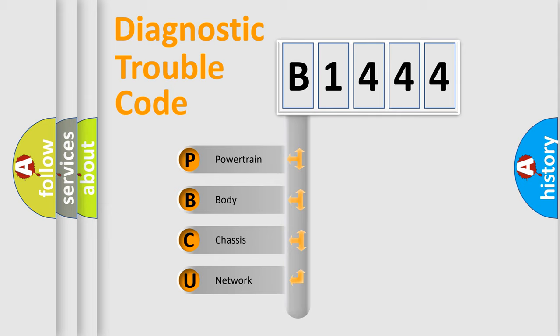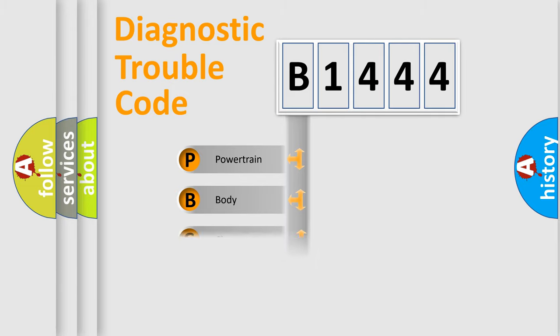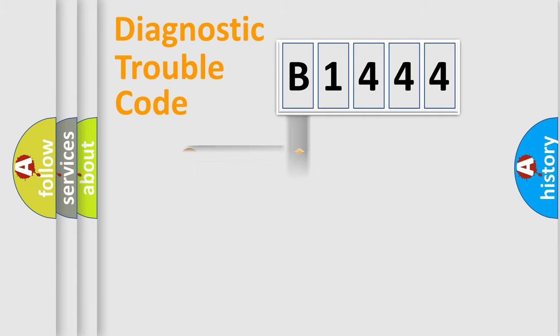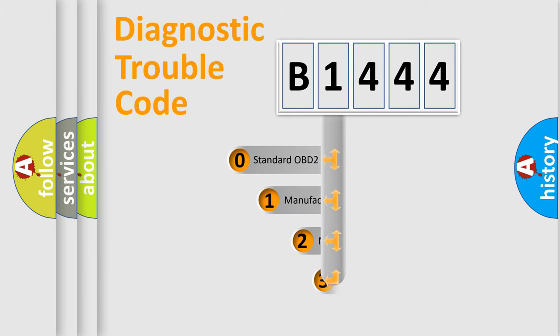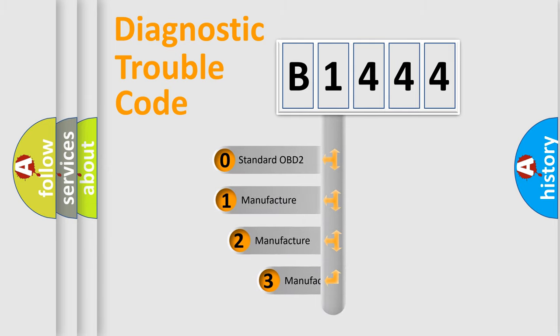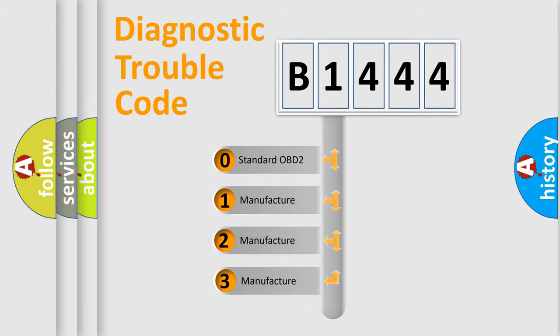We divide the electric system of automobile into four basic units: Powertrain, body, chassis, network. This distribution is defined in the first character code.